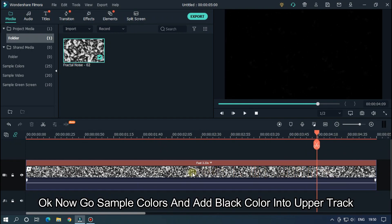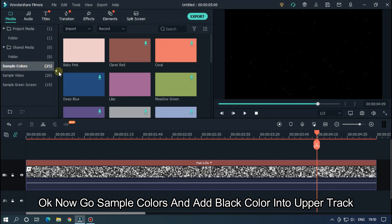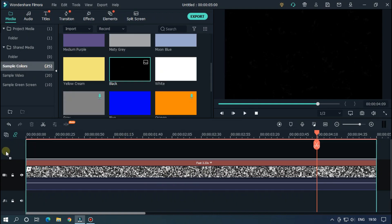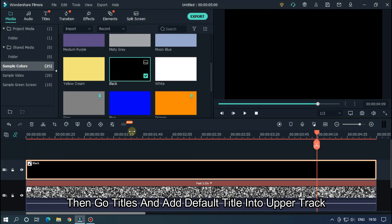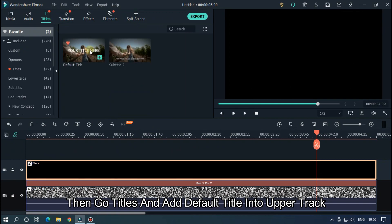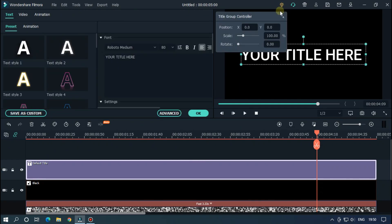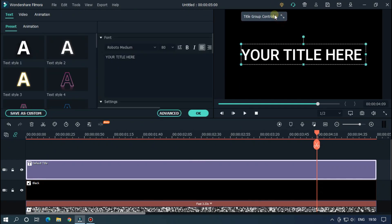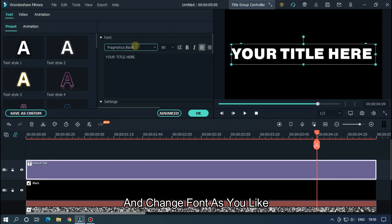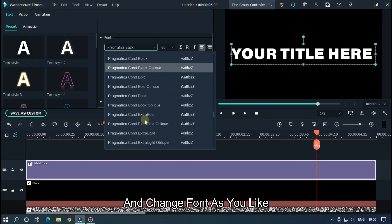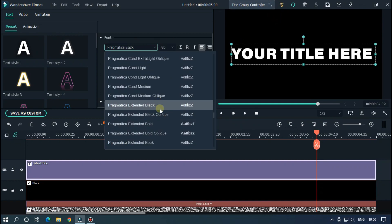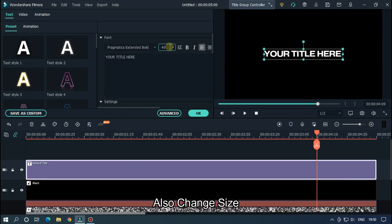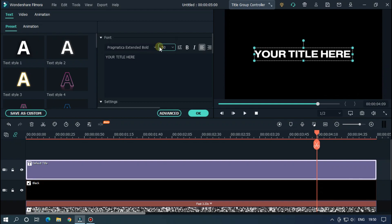Ok, now go sample colors and add black color into the upper track. Then go Titles and add default title into upper track. Double click on this, and change font as you like, and also change size. Then edit your text here.